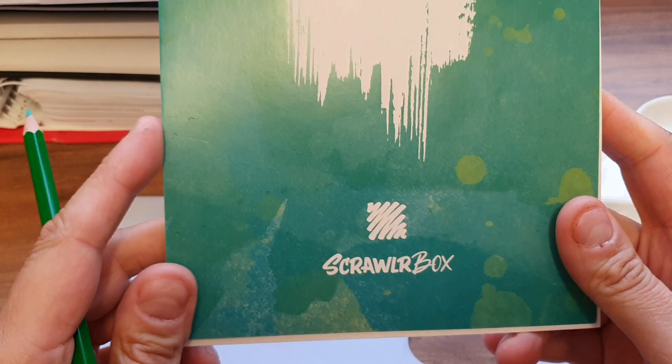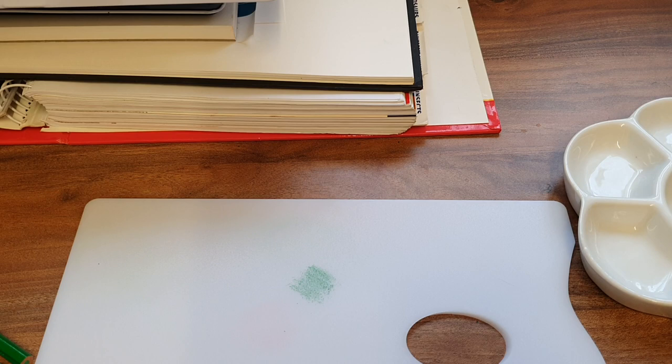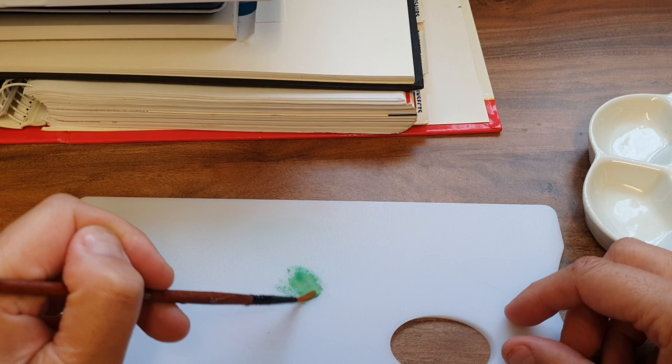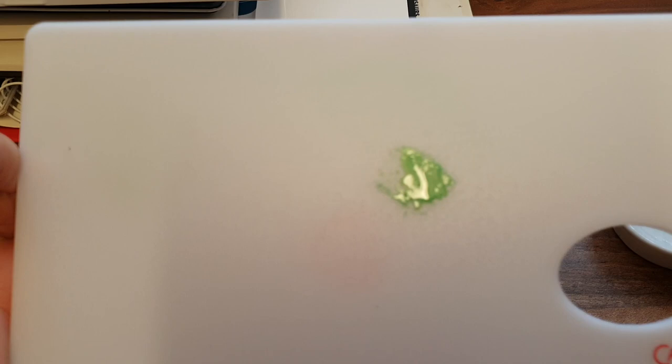And it doesn't wear the pencil down very much, can you see? Right, so I've got some watercolor paper here. It's 300 GSM cold pressed, so I'll just get my paintbrush on the pigment that I've just got from the pencil. And look how vibrant that is.